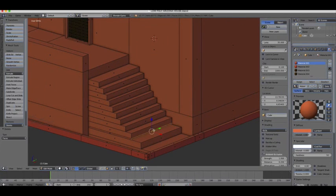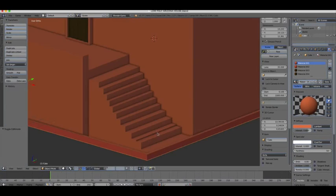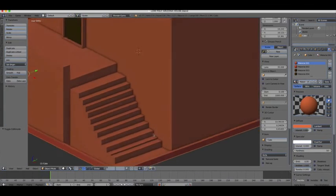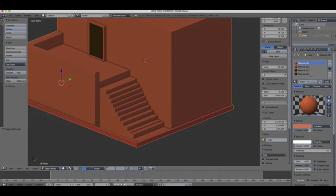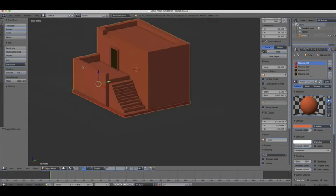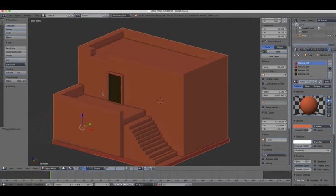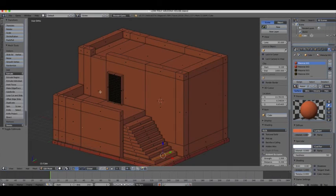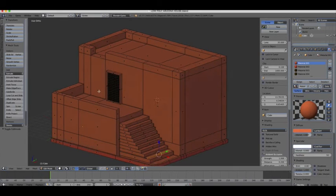Should I make a little step right here? Why not? We save our files after every important thing. This house is already looking really good.